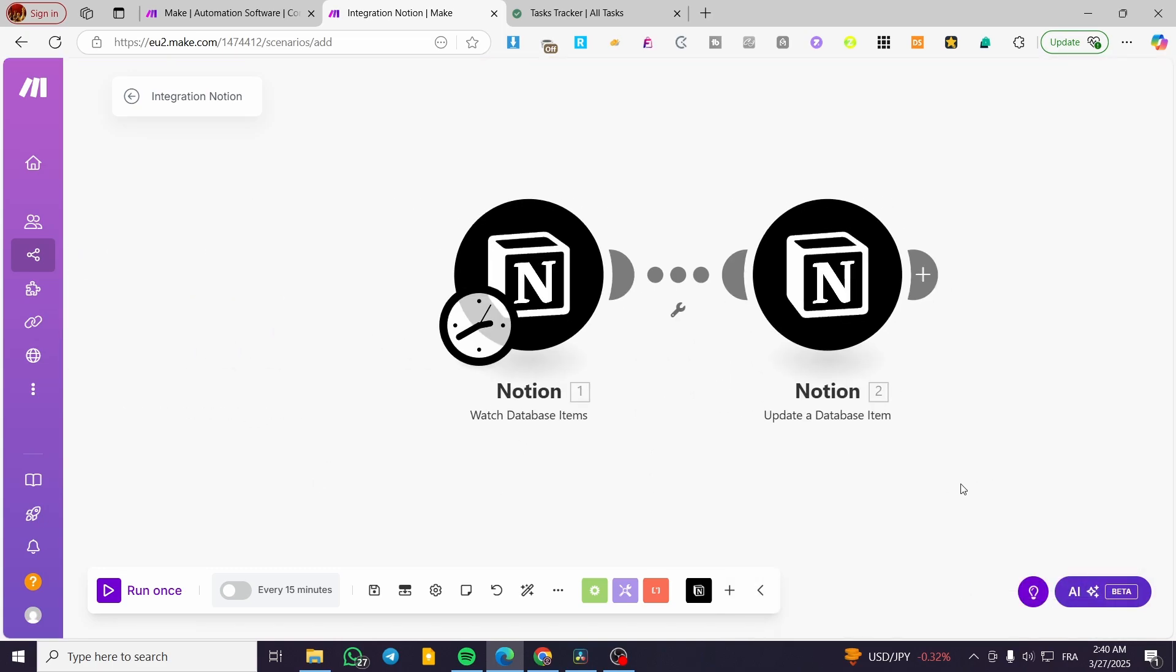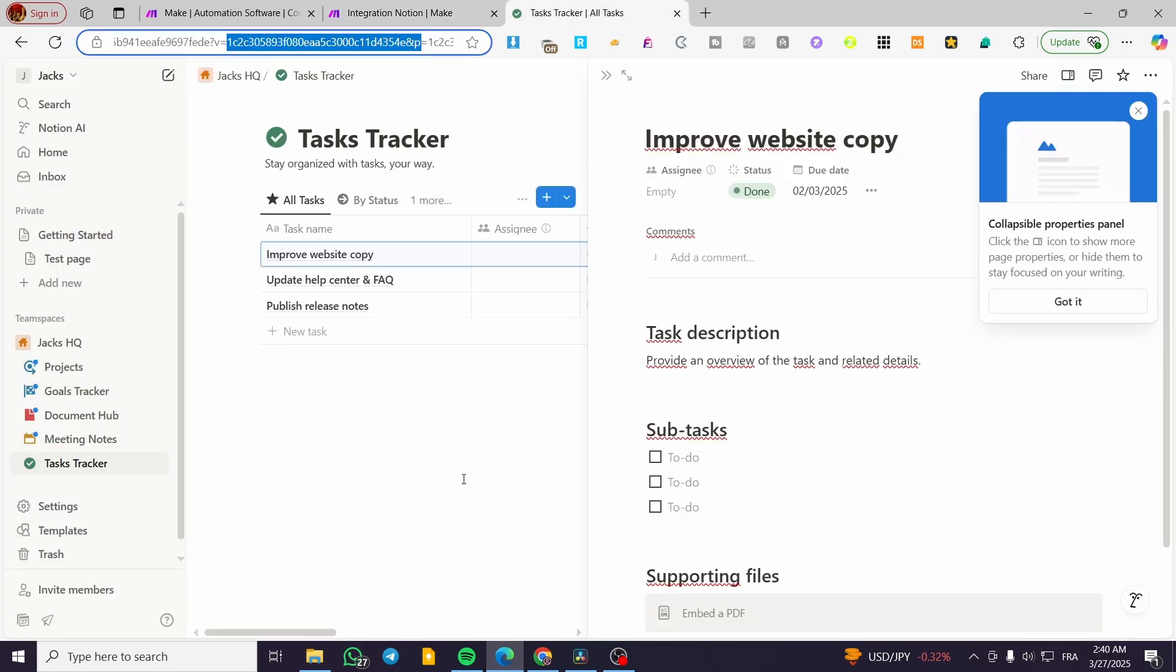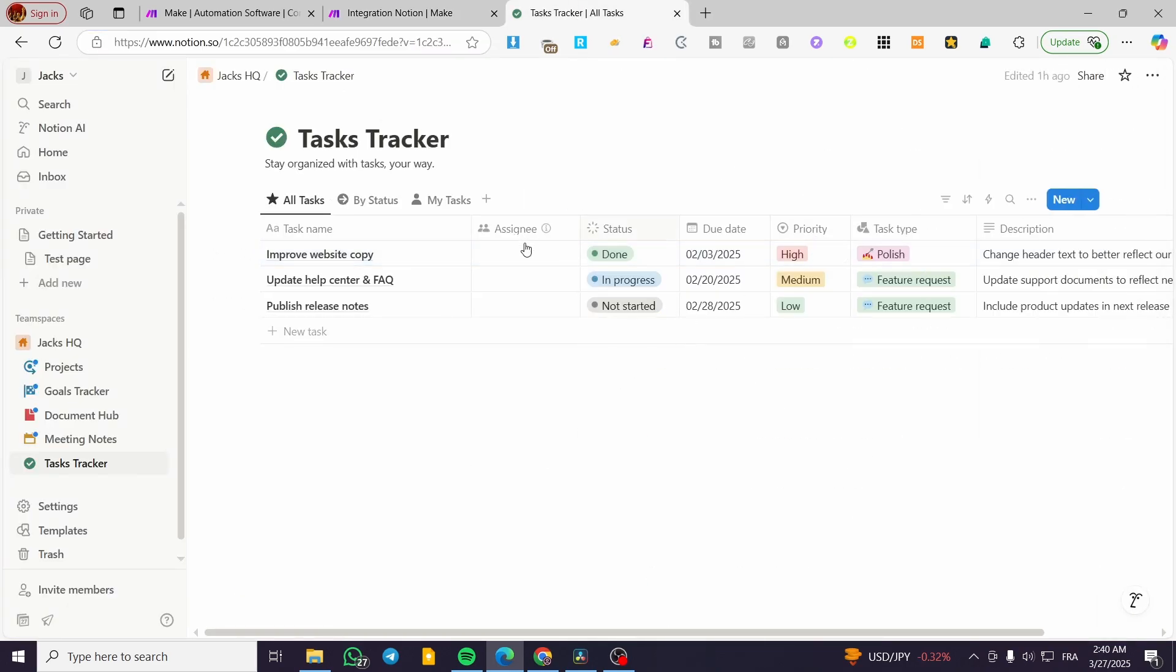And here, we have created the watch database item and update a database item based on the specific column for it. That was pretty much it for today's video.